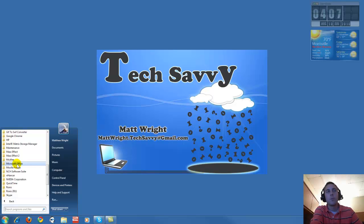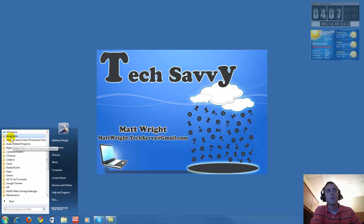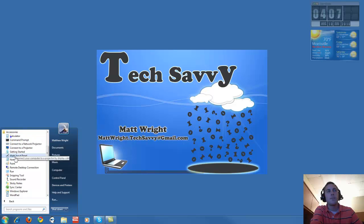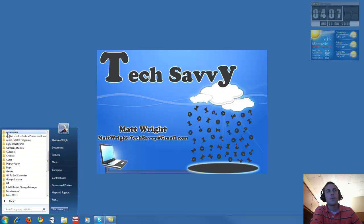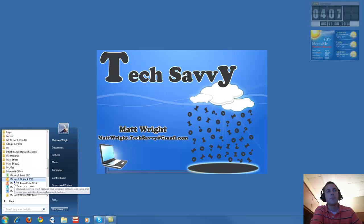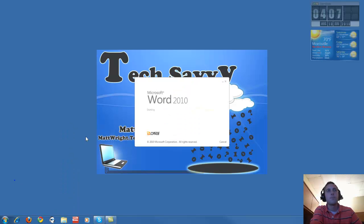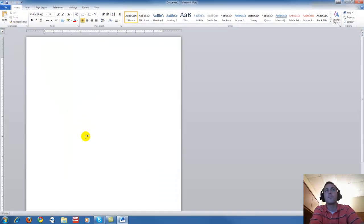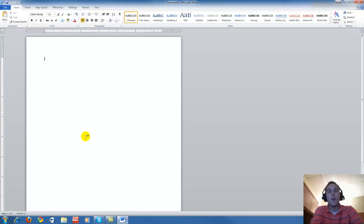If you don't, you can use Notepad under Accessories. But we're going to use Microsoft Office for this. So we're going to start Microsoft Word. Left click, and now we have a blank document.